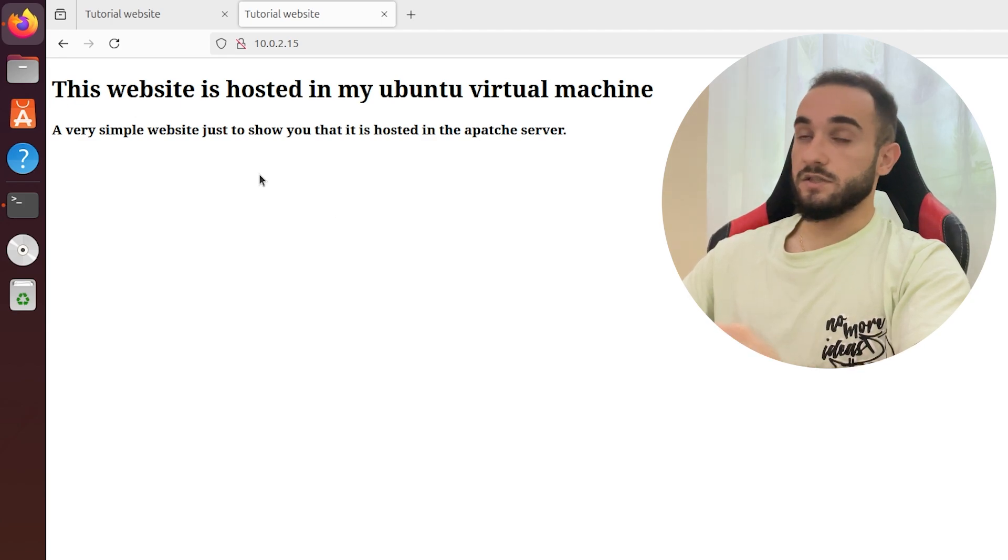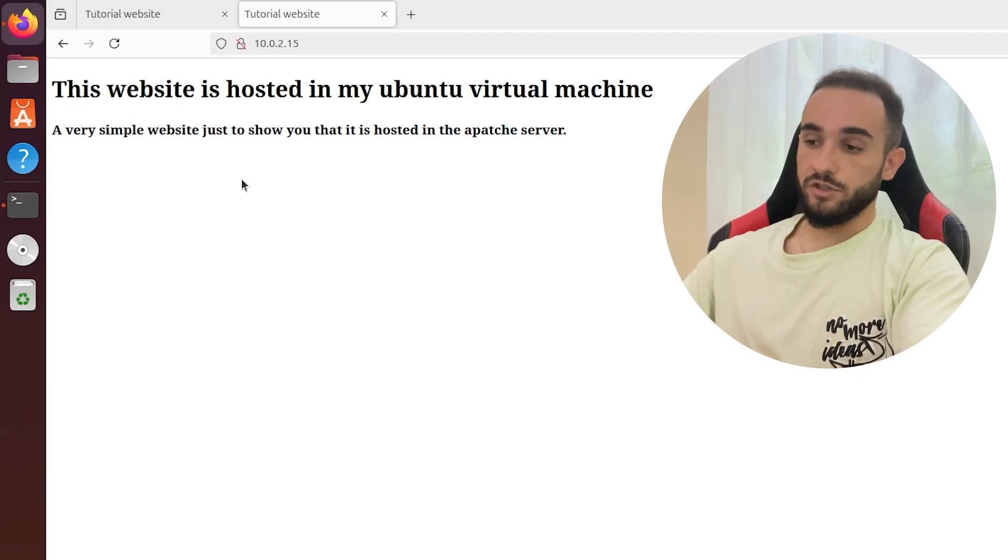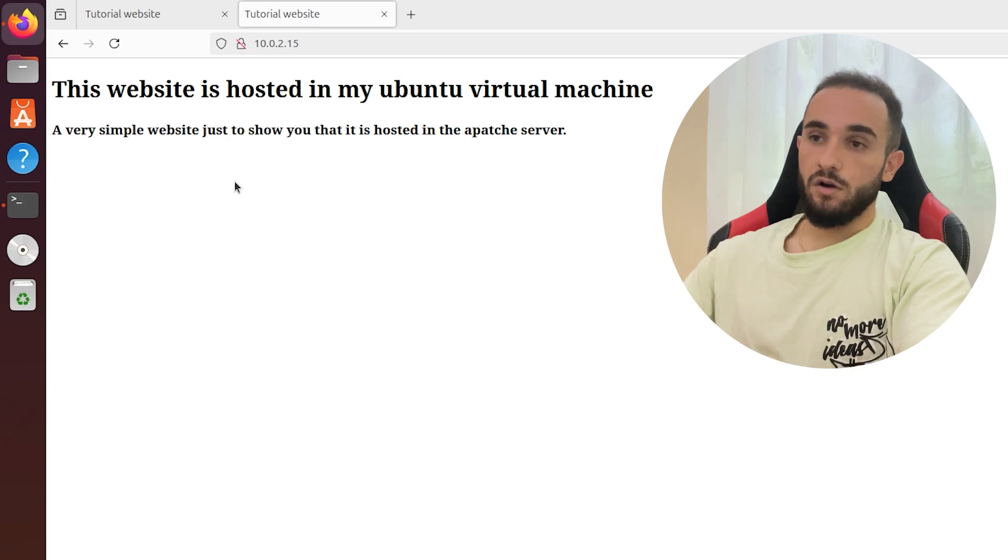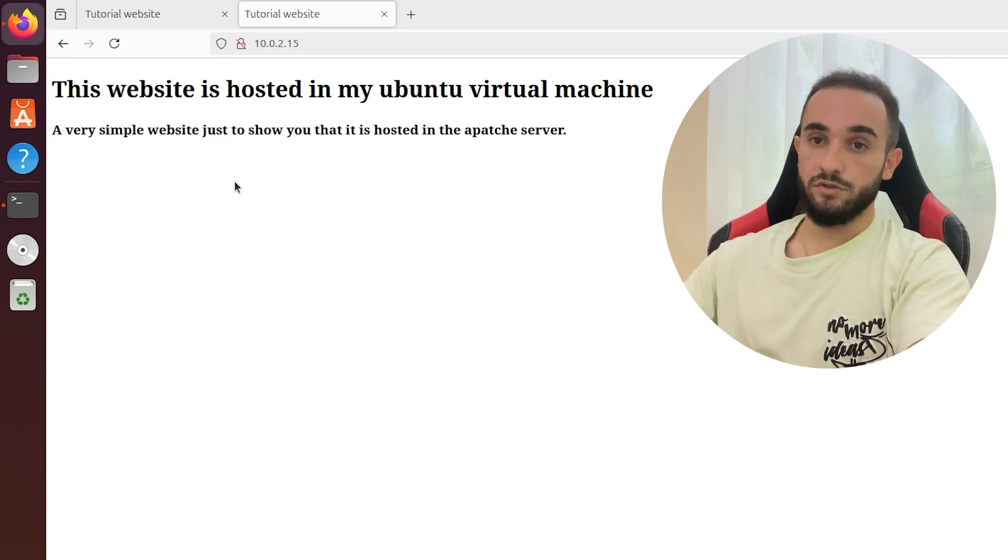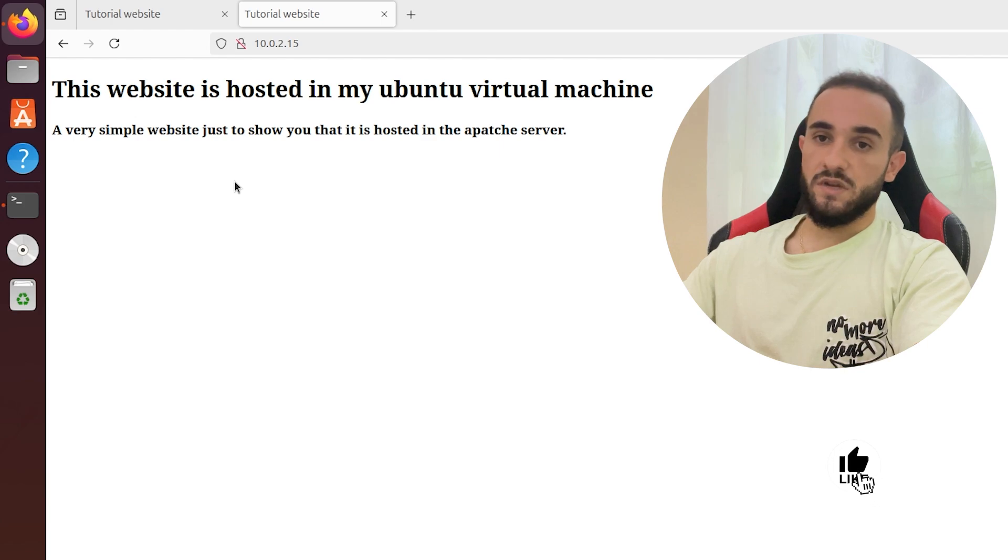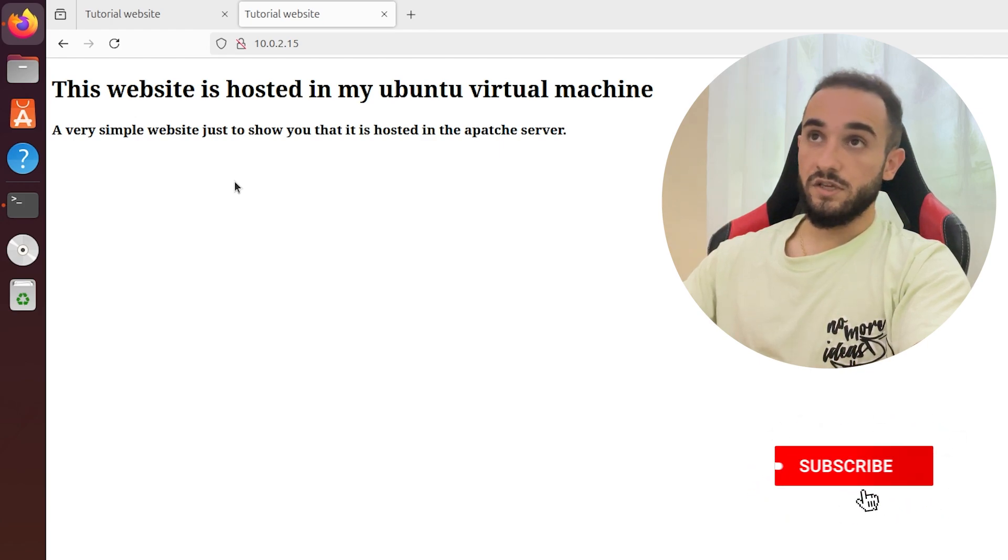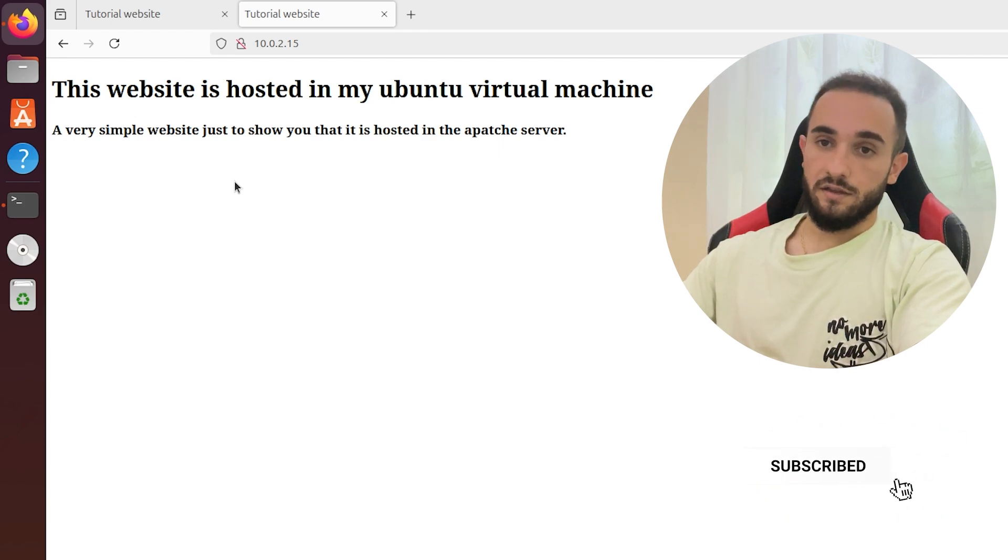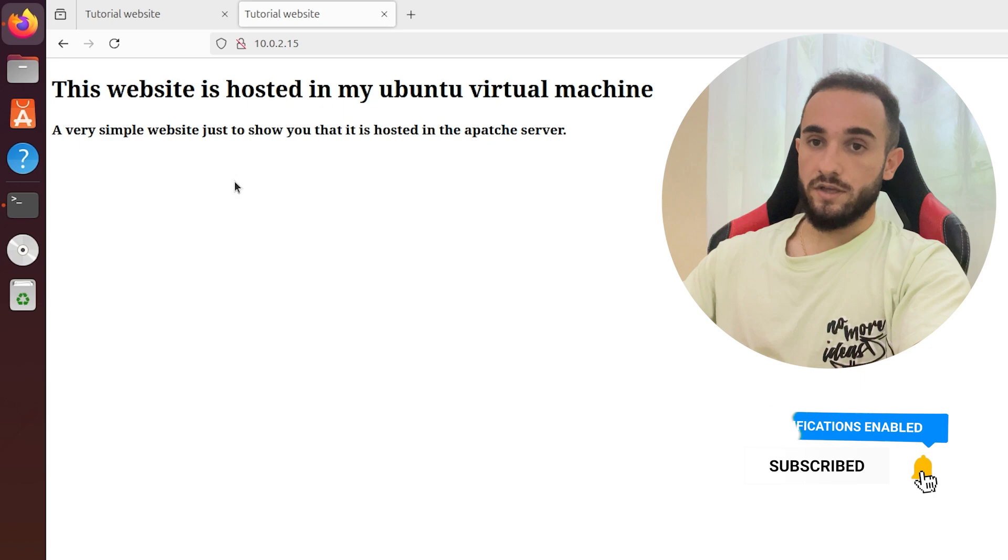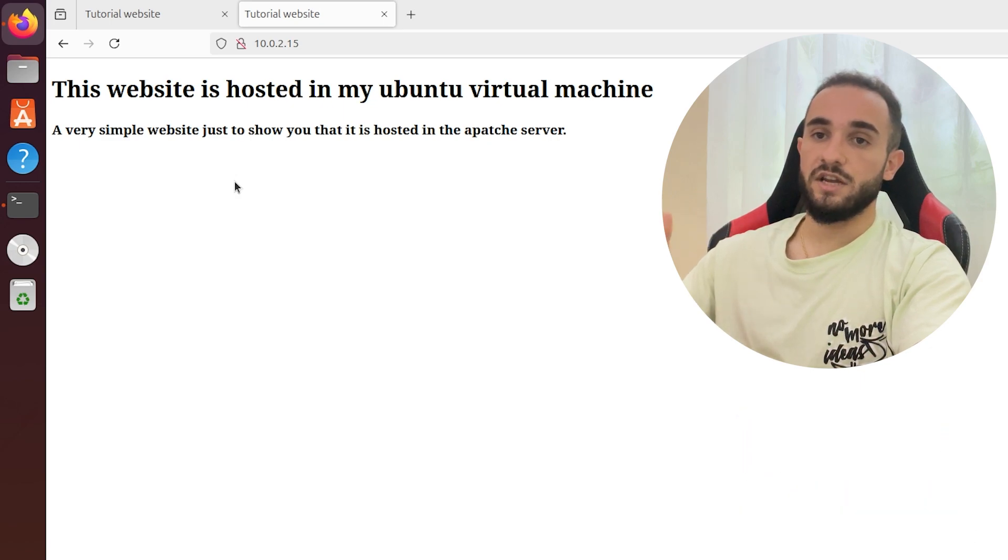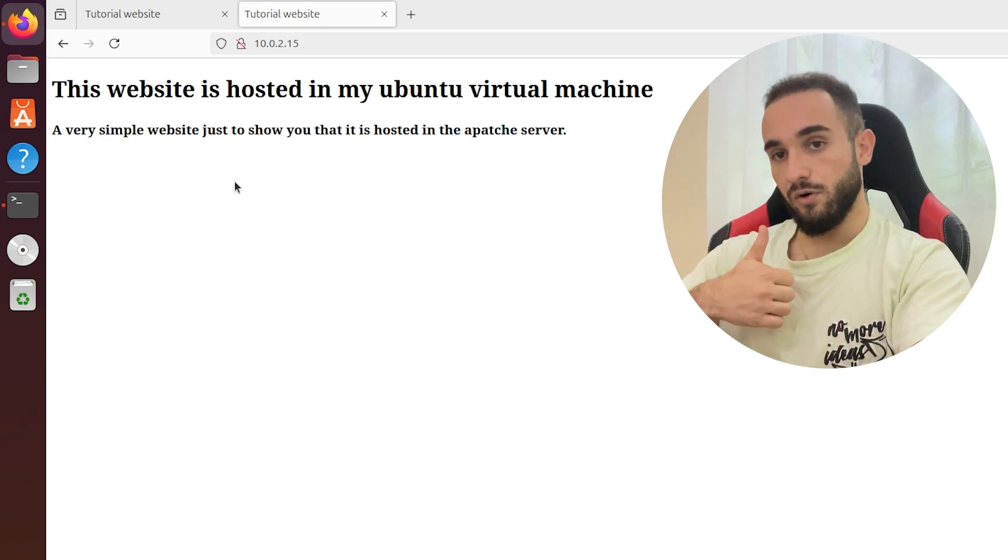This was the video for today. Very quick and very simple, just to show you and get you the foots inside of server installation here on Ubuntu. If you want more videos like this one, let me know in the comments. I'm doing one video a day and I'll do anything that you request. Thanks for watching, smash the like button, subscribe to the channel. See you tomorrow.